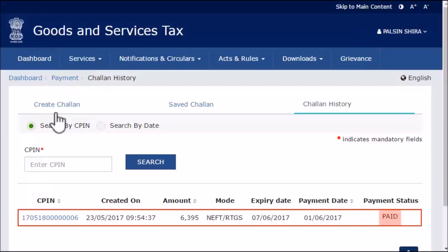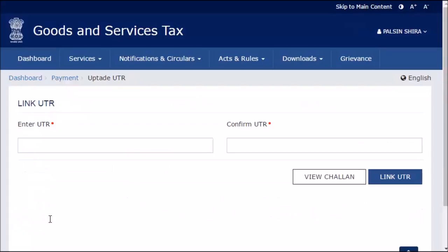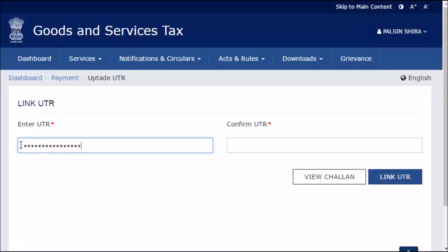Identify the chalan that you wish to use and click its CPIN link. The Link UTR page will open. Enter the UTR number that you received from the bank, then enter it one more time in the next box to confirm.